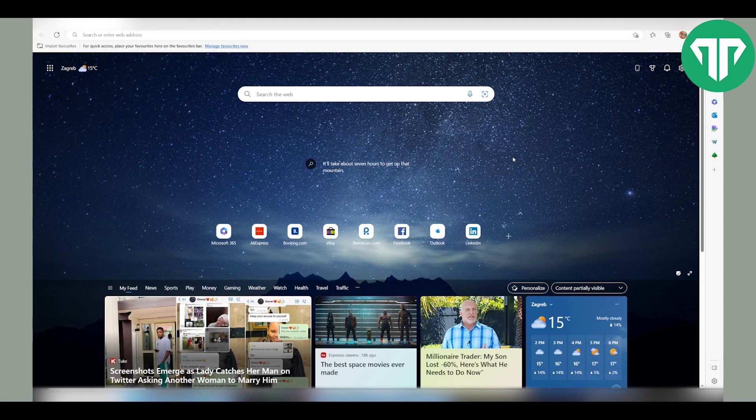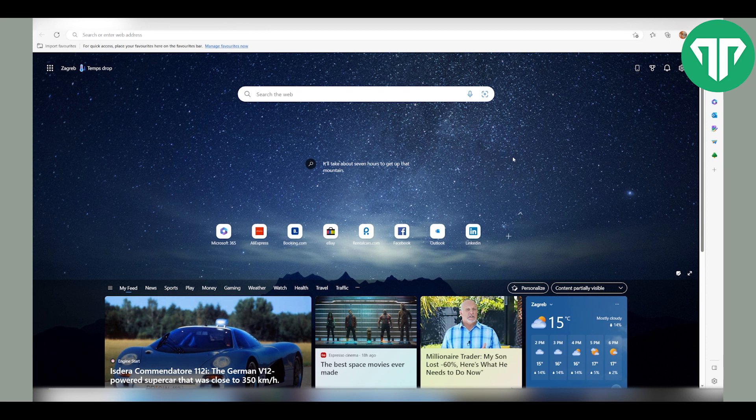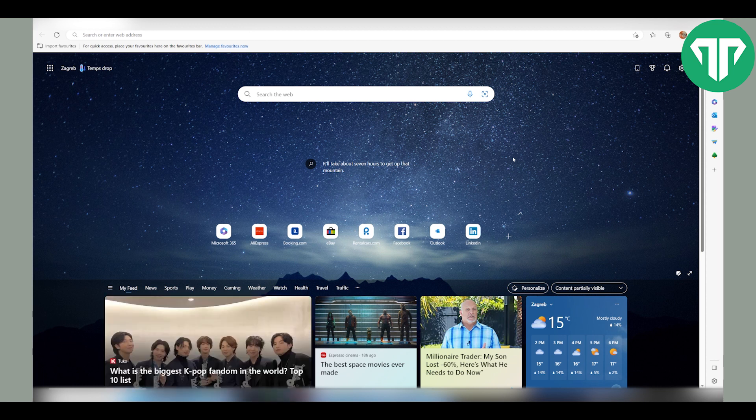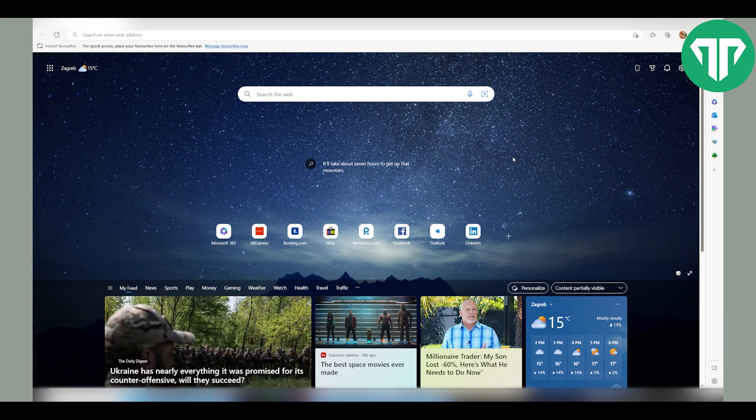This exciting new feature allows you to have your text read out loud by an artificial intelligence voice. Whether you want to give your eyes a break or multitask while listening to an article, Microsoft Edge AI Voice can make your browsing experience more comfortable and convenient.